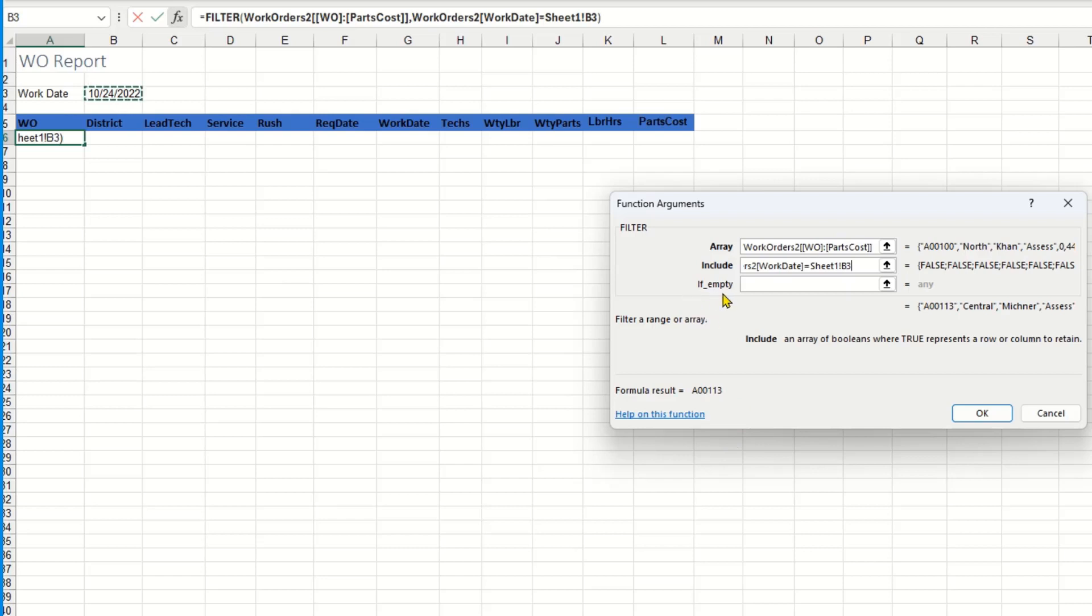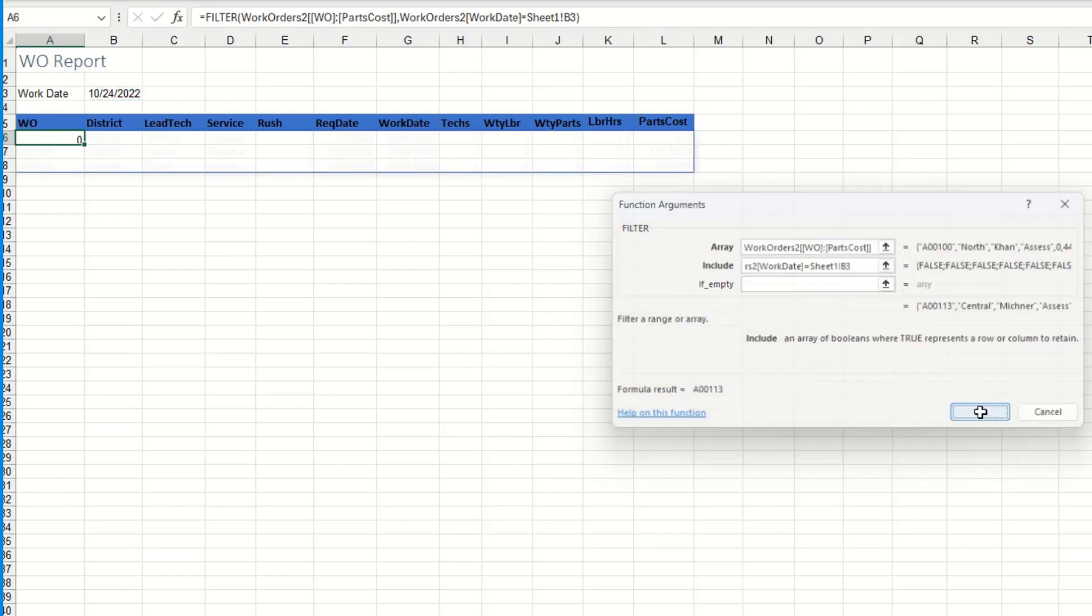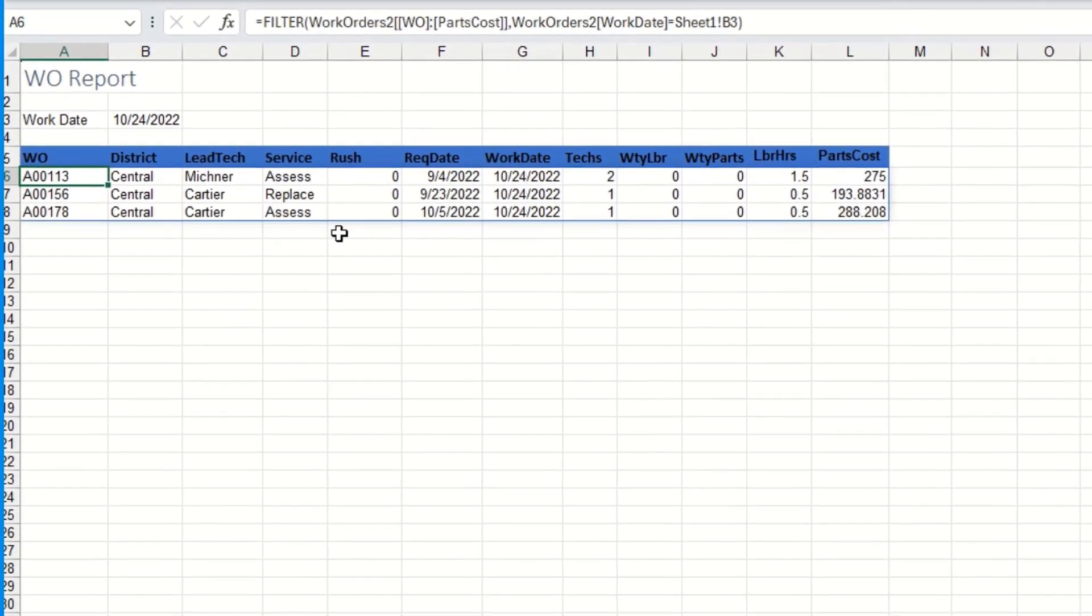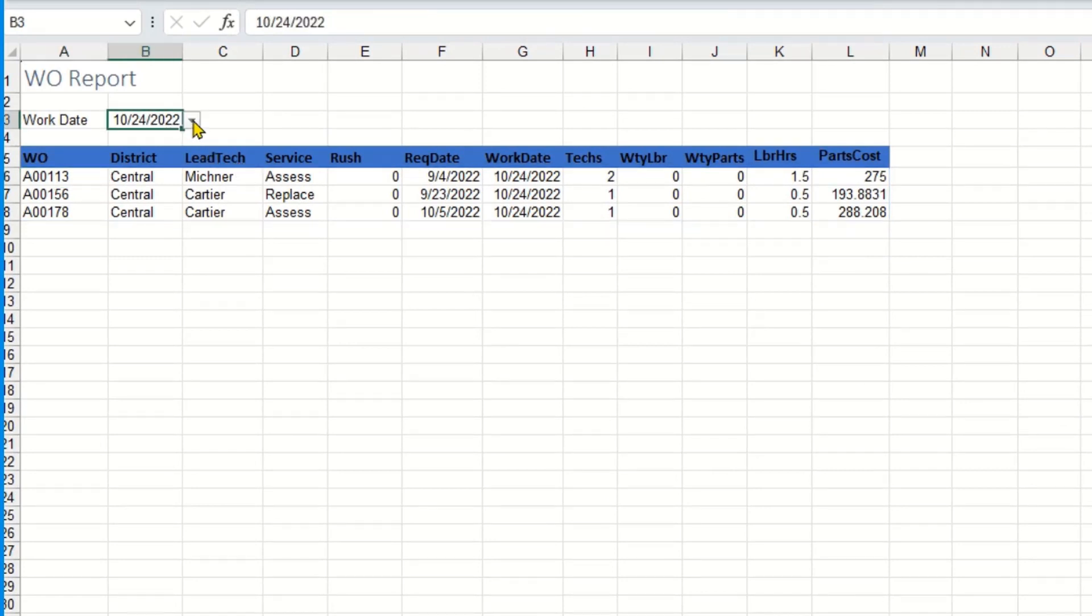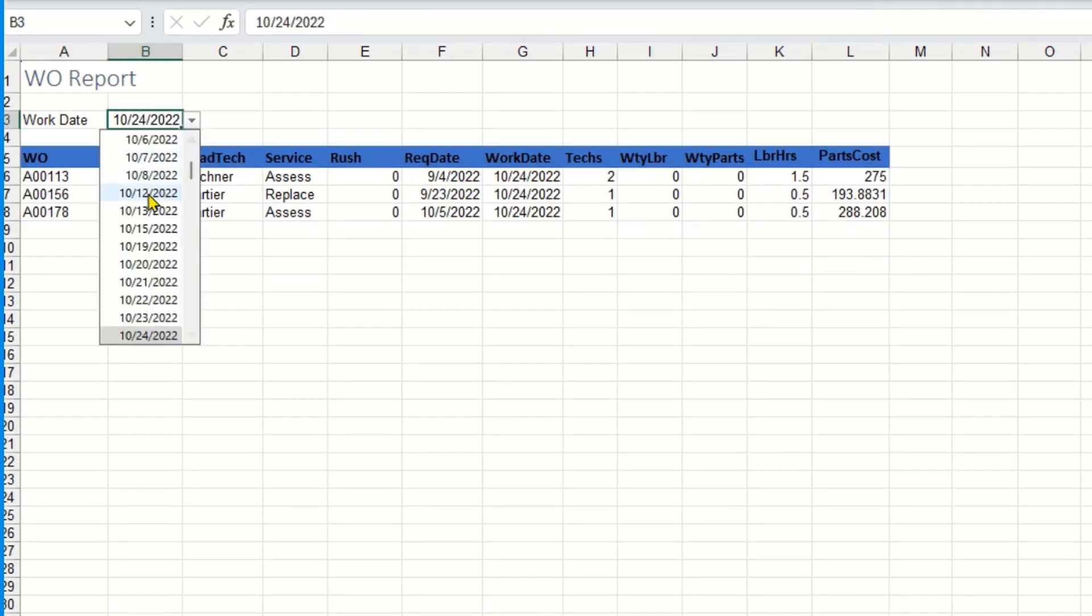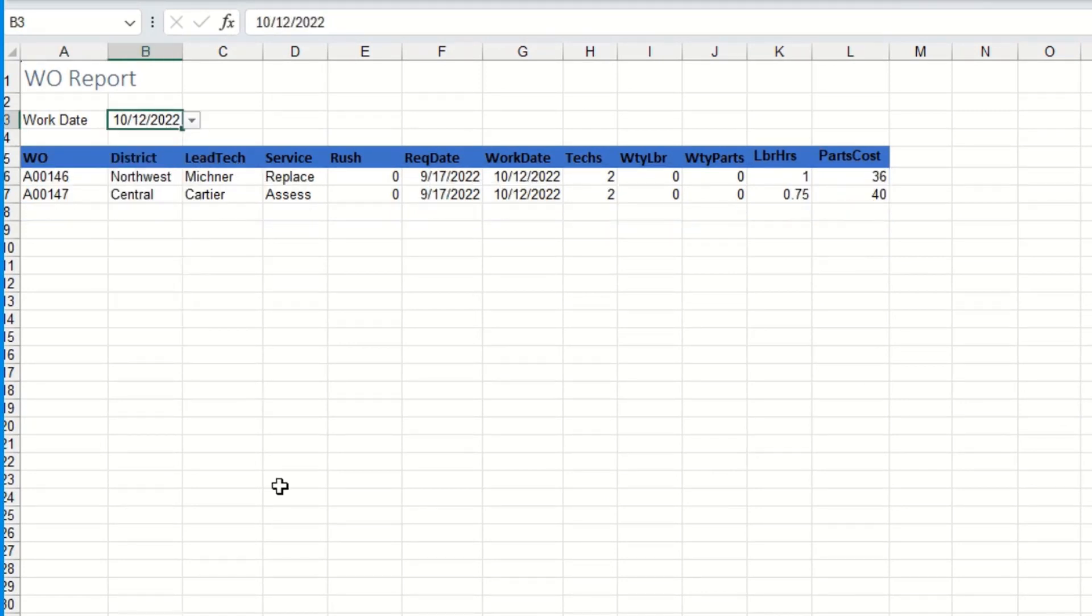I don't have to do the if empty parameter, but basically that's if I pick criteria of a date that doesn't appear in that list, I could type in a message that could show up. I'm going to click OK and there it is. It filtered the list based on my criteria. If I go up here and change the date, the list changes to match my new date.